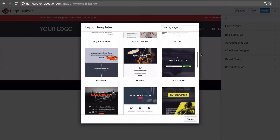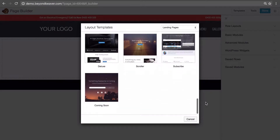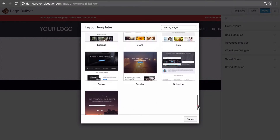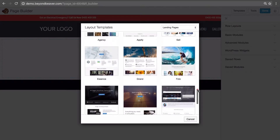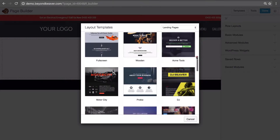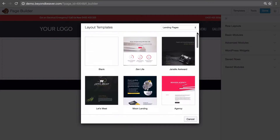Let's scroll down and have a look at the ones that are included. You can see there's coming soon pages, there's one optimized to get subscribers onto your newsletter. Beaver Builder have gone out and paid professional designers to design these for you. By using them, you can create gorgeous websites straight out of the box that utilize advanced features like Parallax, video backgrounds, and all those things.